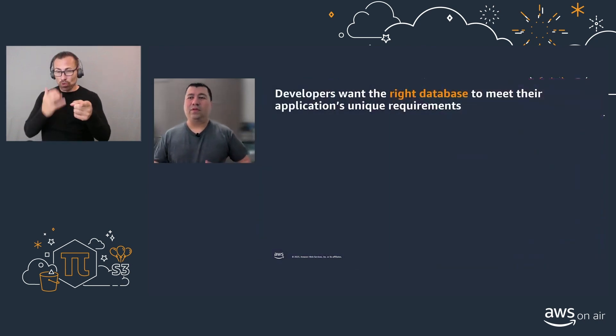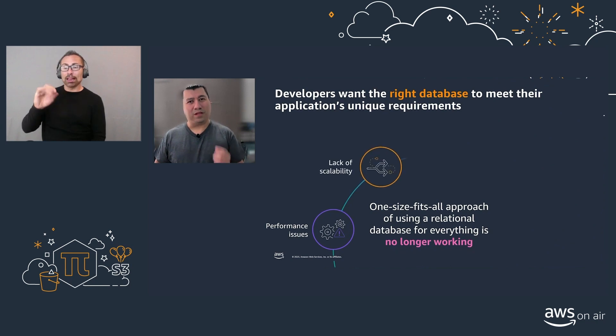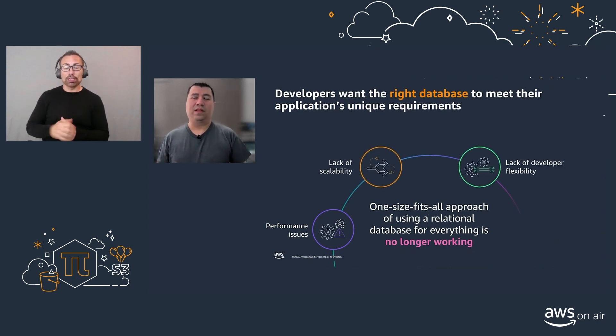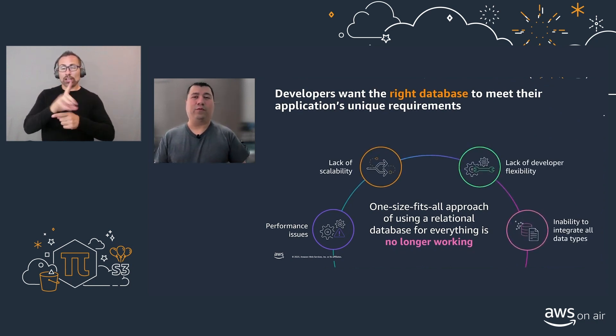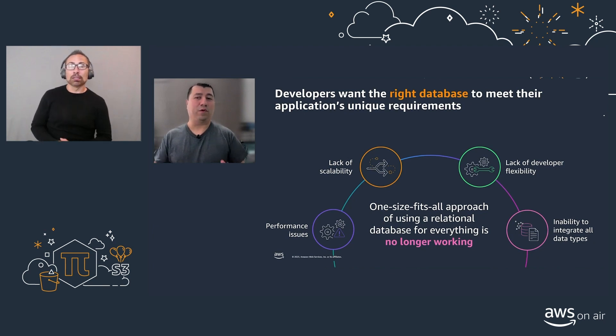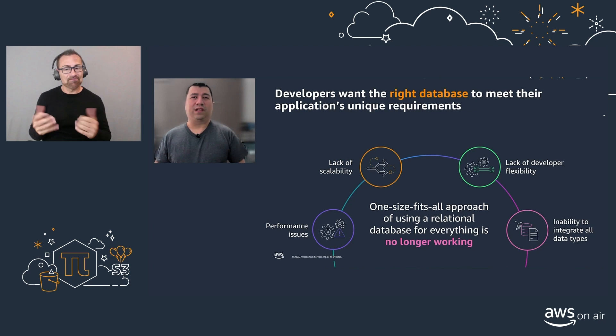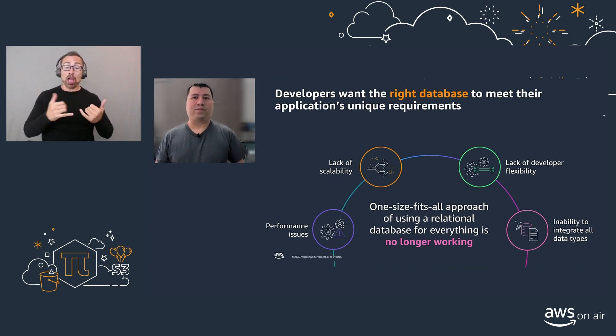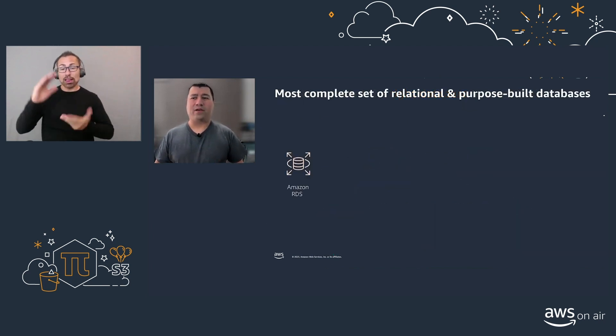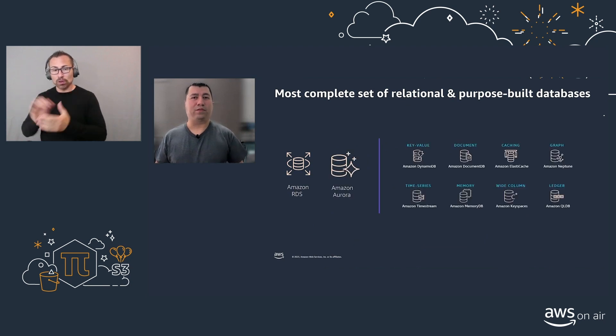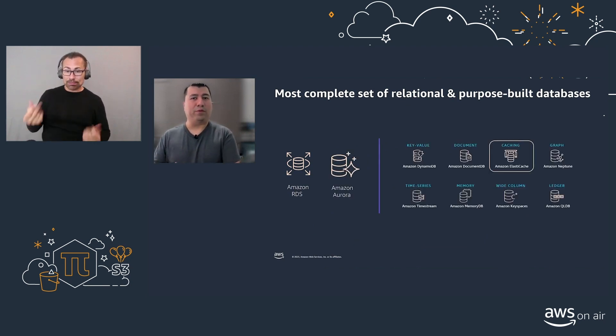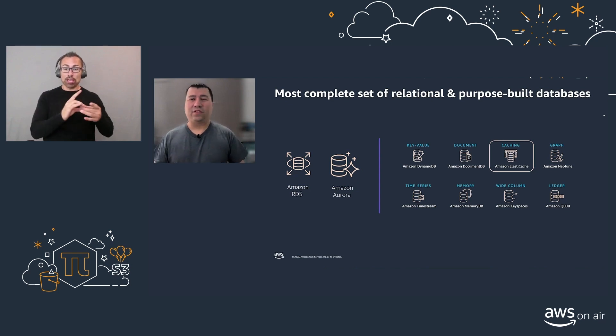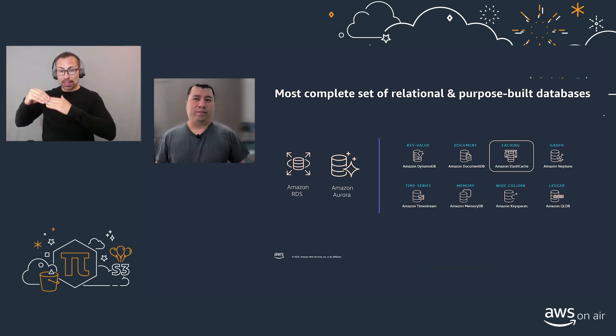Developers want the right database to meet their unique applications demands. The one-size-fits-all of relational databases to be used for everything no longer works. It brings performance issues, lack of scalability, and flexibility. That's why we have a wide array of databases here at AWS, from relational to purpose-built and ElastiCache to cover and speed up all of them.